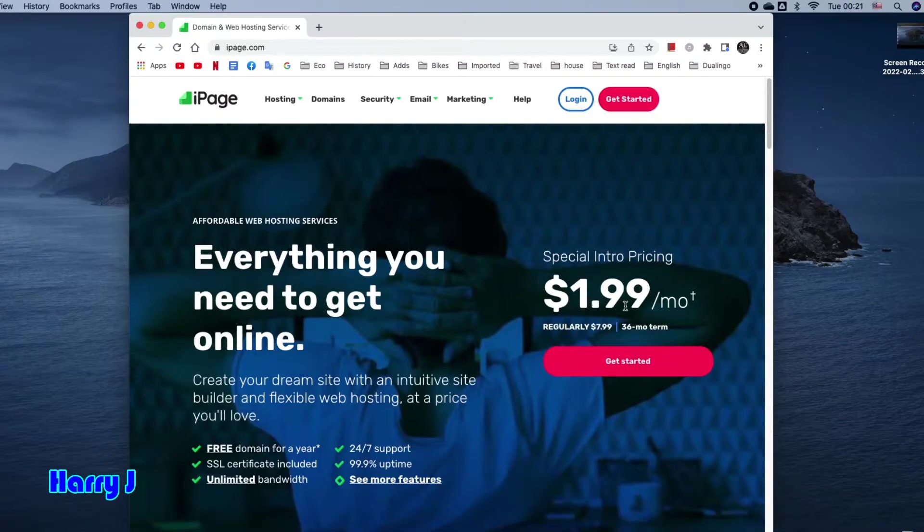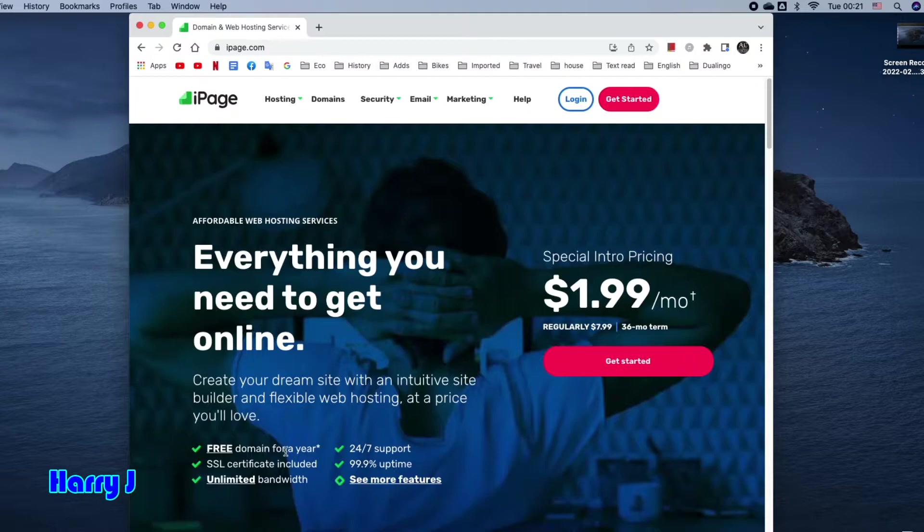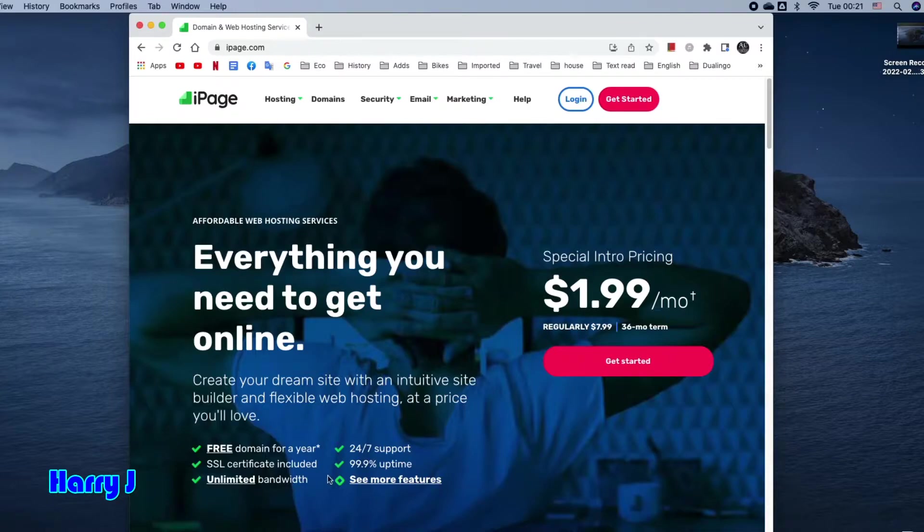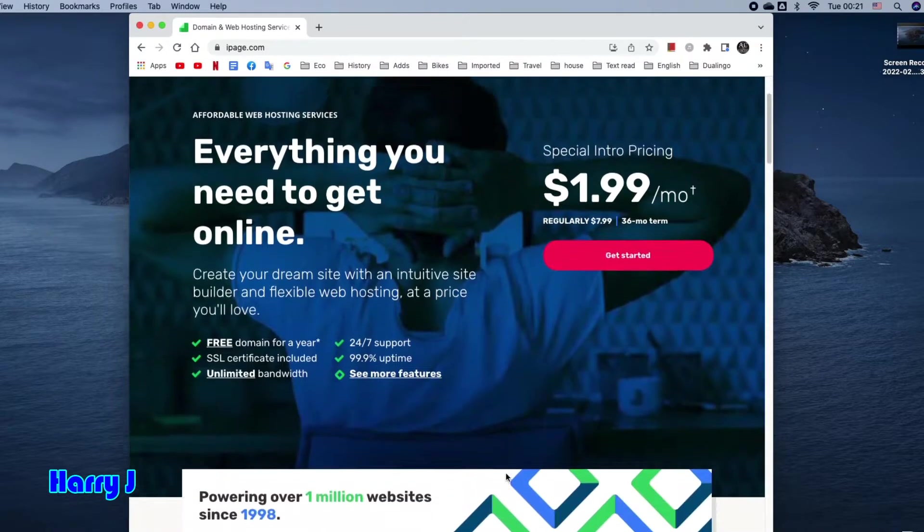$1.99 per month—that means regularly $7, they give you promo for the new user. What you have in this: free domain for a year, SSL certificate included, unlimited bandwidth, 24/7 support, 99.9% uptime. See more features.